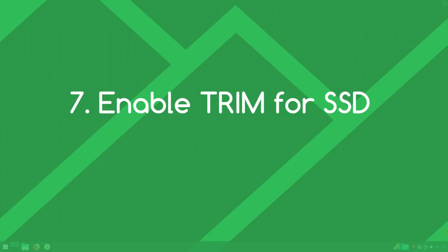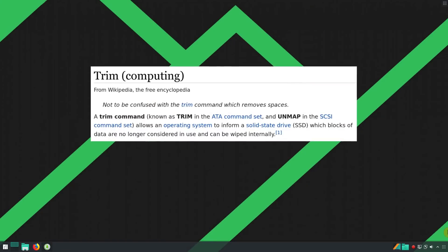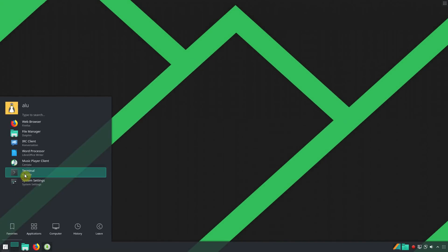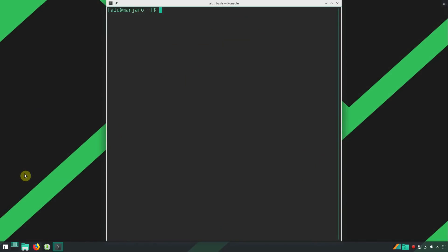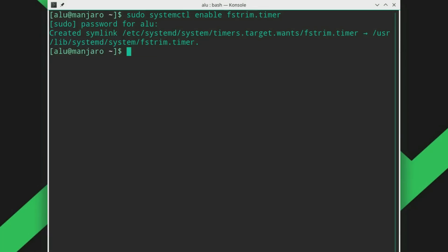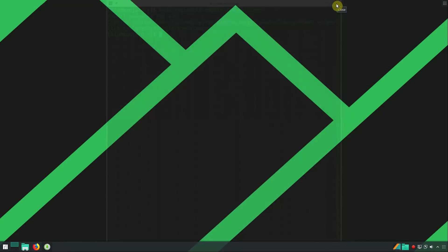Number 7: Enable trim for SSD. By default, Manjaro works fine with your SSD drive, but you can extend the lifespan of your SSD by enabling trim, which is disabled by default. To enable it, open the terminal and run: sudo systemctl enable fstrim.timer. You should see a message that a symlink has been created, meaning fstrim is enabled after you reboot. This will extend the lifespan of your SSD drive. If you don't use an SSD, you can skip this step.